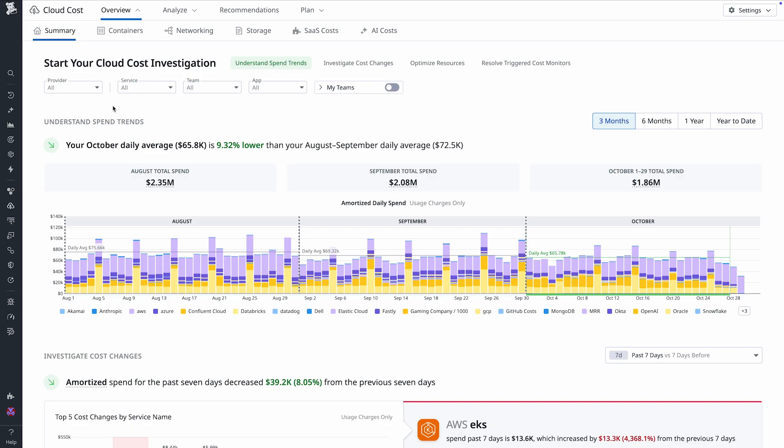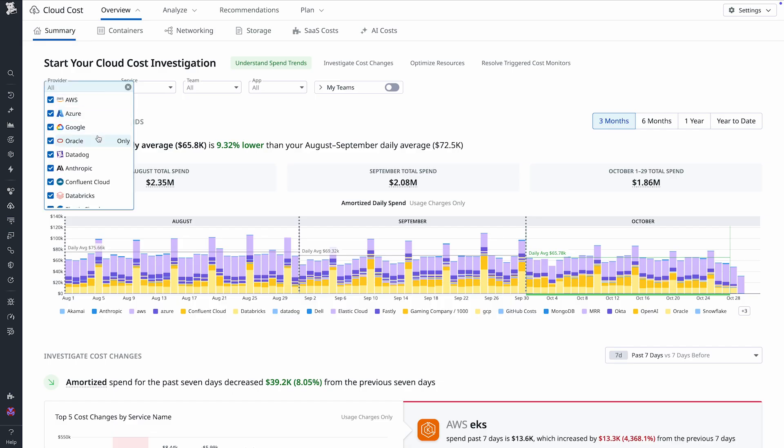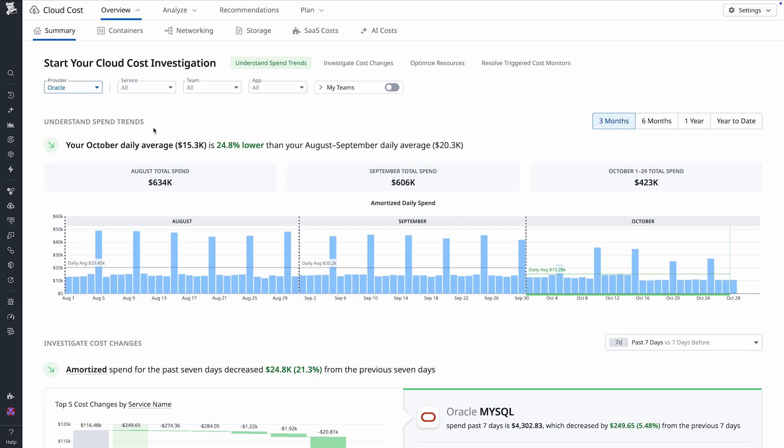Whether you're optimizing your spend or planning your next migration, Datadog Instance Explorer helps you make confident data-driven choices. We're also excited to announce that you can now monitor your Oracle Cloud Infrastructure spend within Datadog Cloud Cost Management. As more organizations run their AI and high-performance workloads on OCI, having visibility into spend is critical. In Cloud Cost Management, you can visualize, monitor, and optimize your OCI costs alongside AWS, Azure, Google Cloud, Anthropic, OpenAI, and other SaaS providers all in one place.